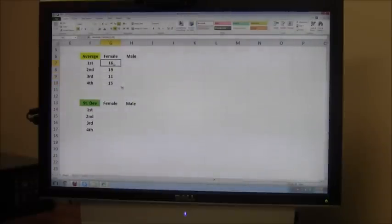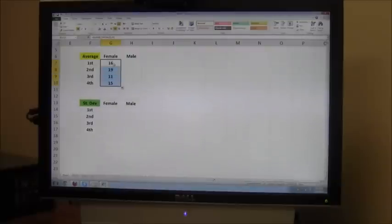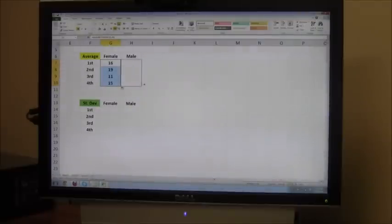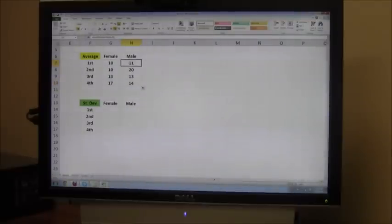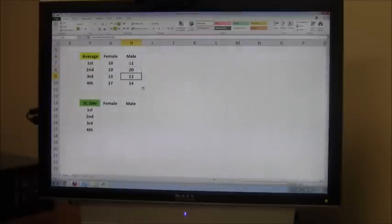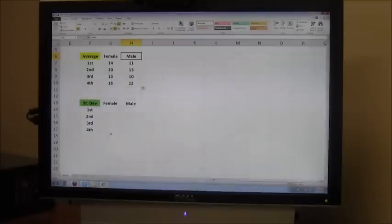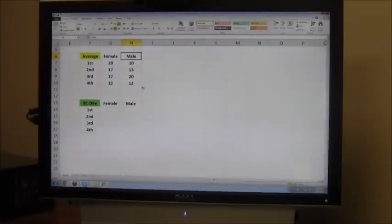I might take those same four items, simply highlighting over them with my cursor, and dragging them over to the right. And one more time now, I've got another set of data that has equals rand between, and I can now hold down my F9 key, and I'm getting lots of new numbers. Now those are the averages, and they're ranging between 10 and 20.